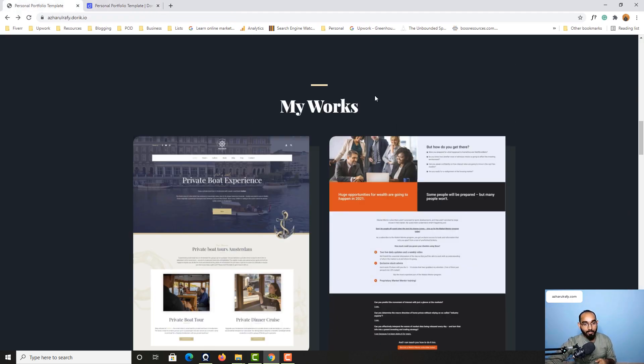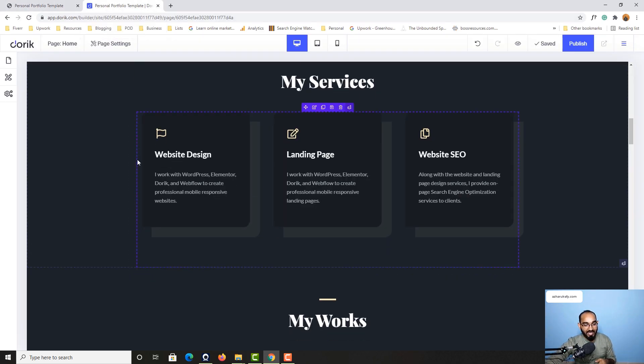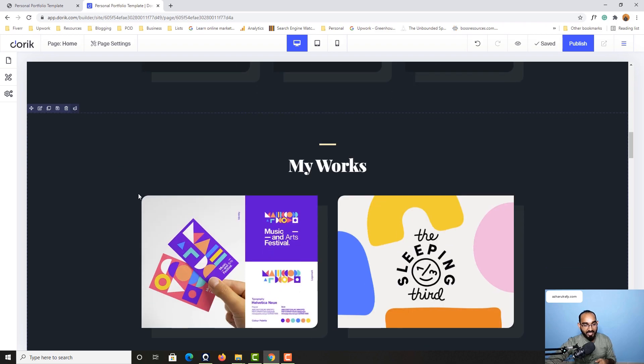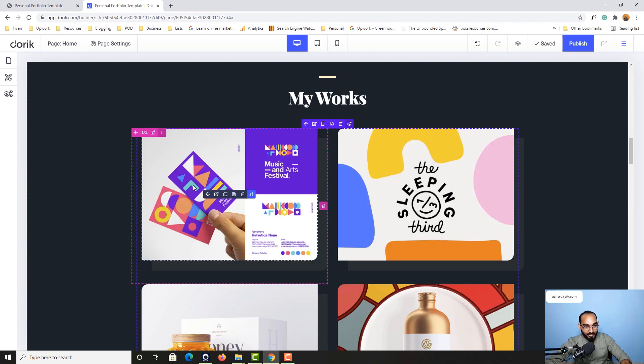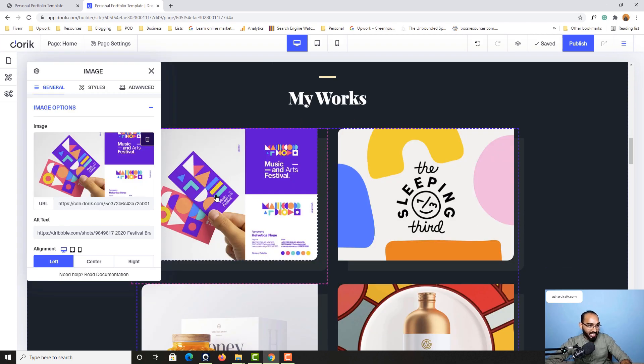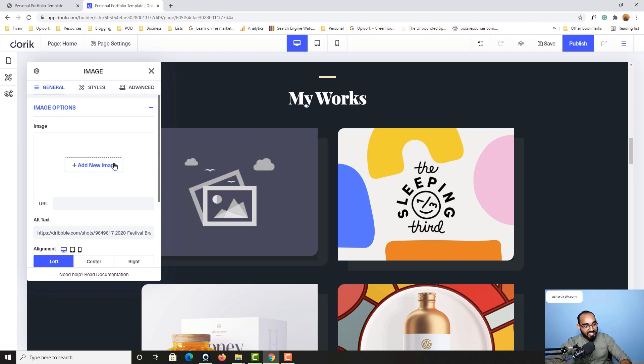Now let's go to My Works. If I take you back, after hovering over here, I have to click on this edit element and then delete this. Let's click on add new image.